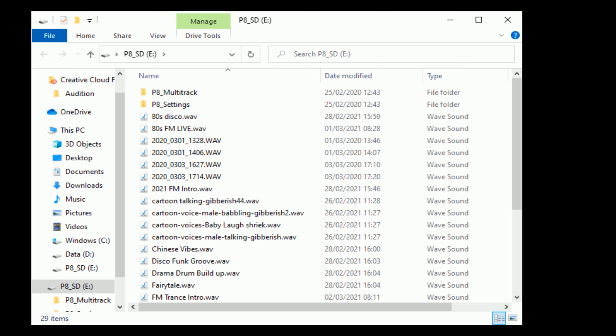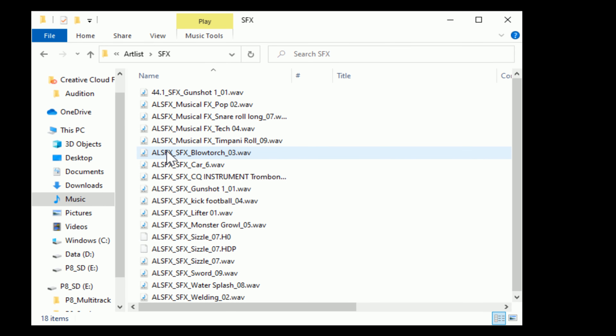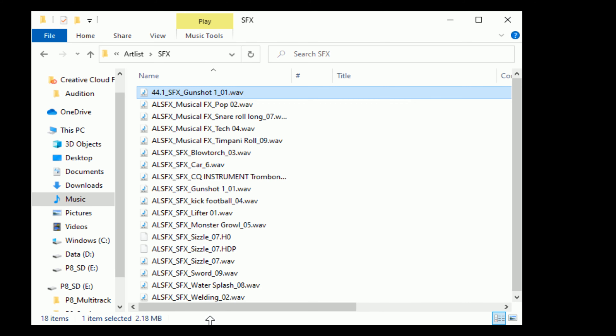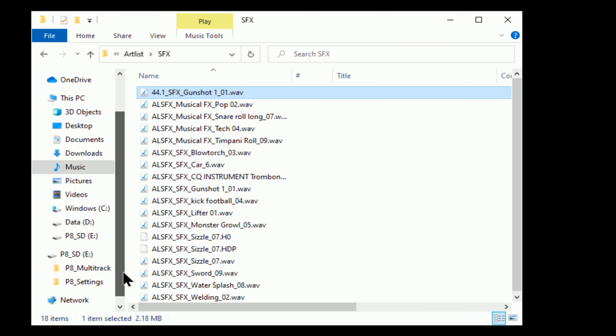Which is the SD card contents basically. So I'm going to open another file — going to Artlist Sound Effects. I've got one here which I've converted to 44.1, which I will now copy and paste directly to my SD card folder.